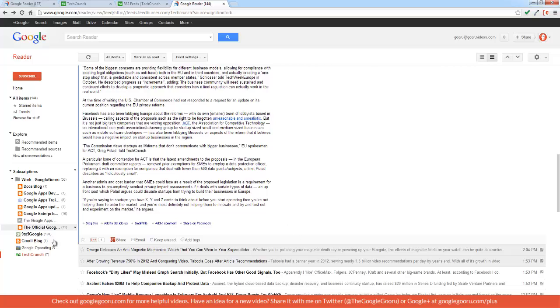After you add all the different sources that you're interested in, you can look over into this section right here that says explore, which will give you some recommended articles or sources that Google will compile based on your specified interests.